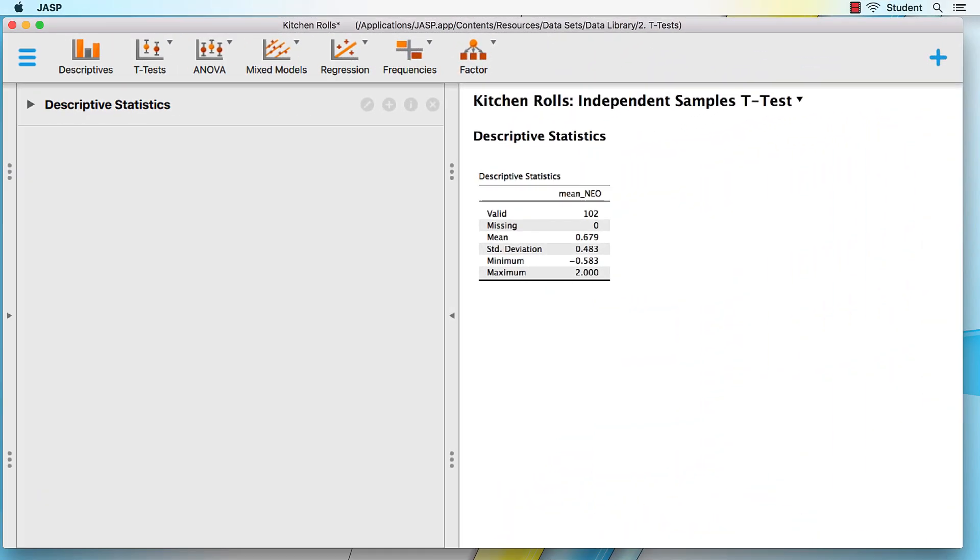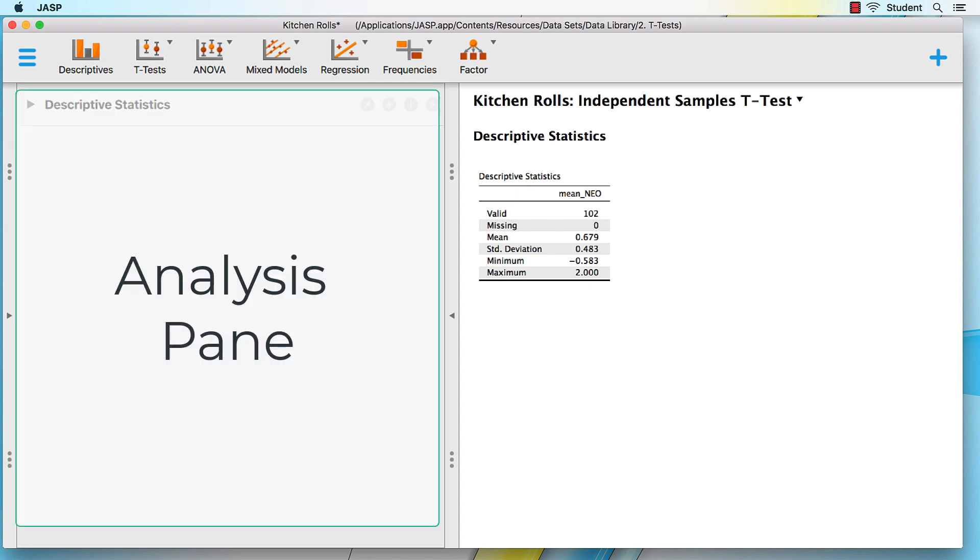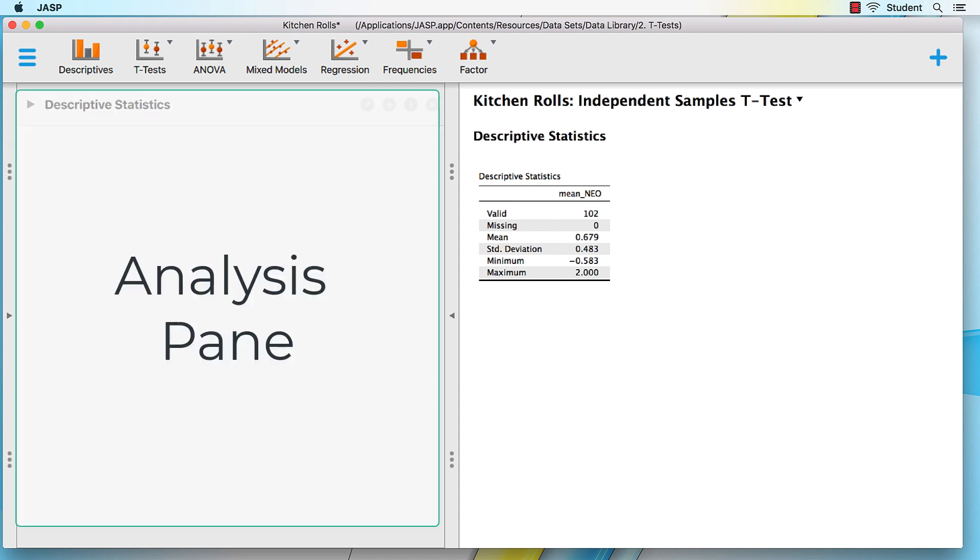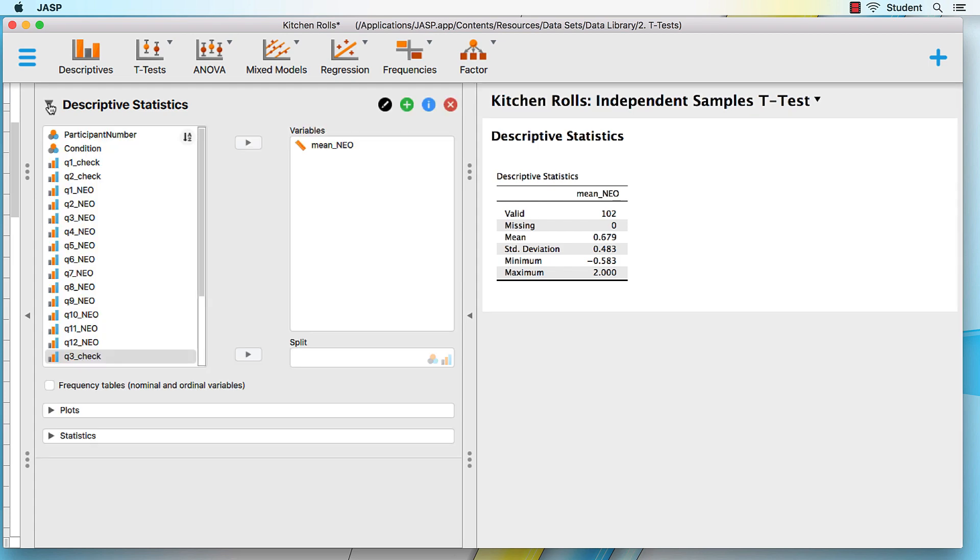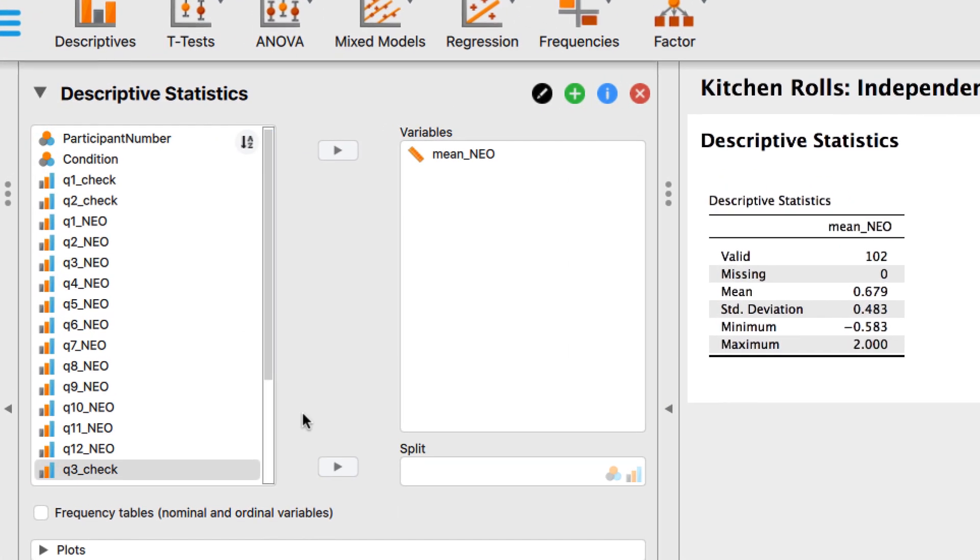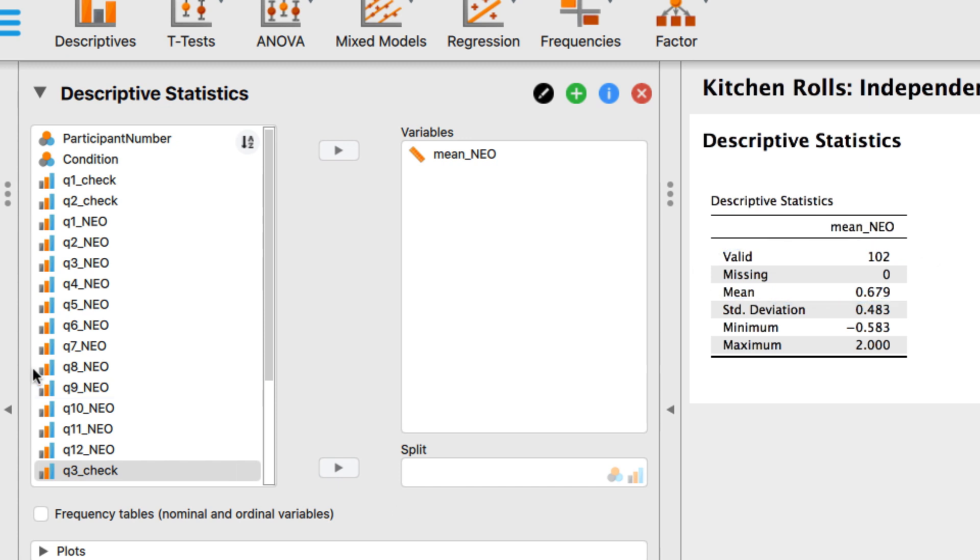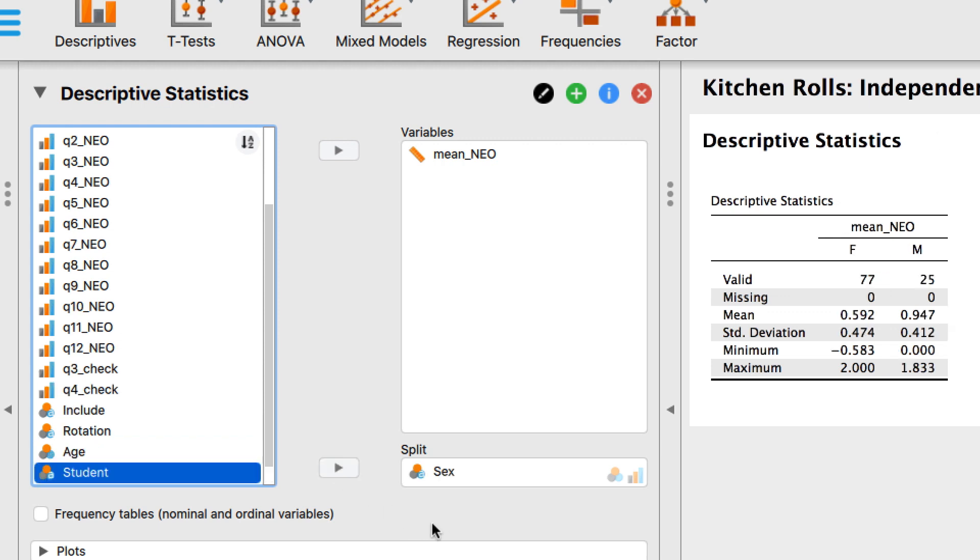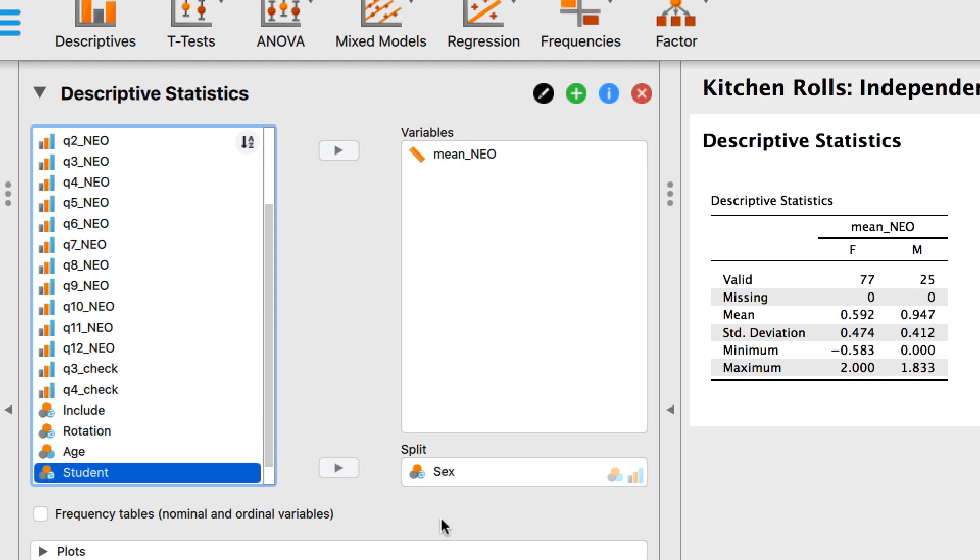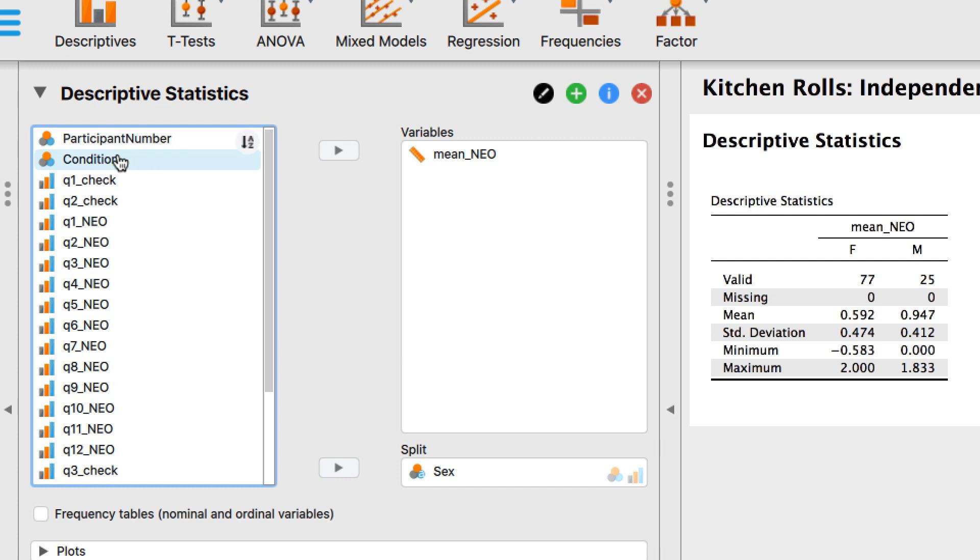Now let's do this in JASP. Let's split the file in JASP. I have arranged the panes so that we can see the analysis pane and the results pane. We are still using the descriptive statistics. We can see all 102 participants are included in our analysis. Move the sex variable into the split box. We have now split the analysis and we can consider categories separately at the same time.